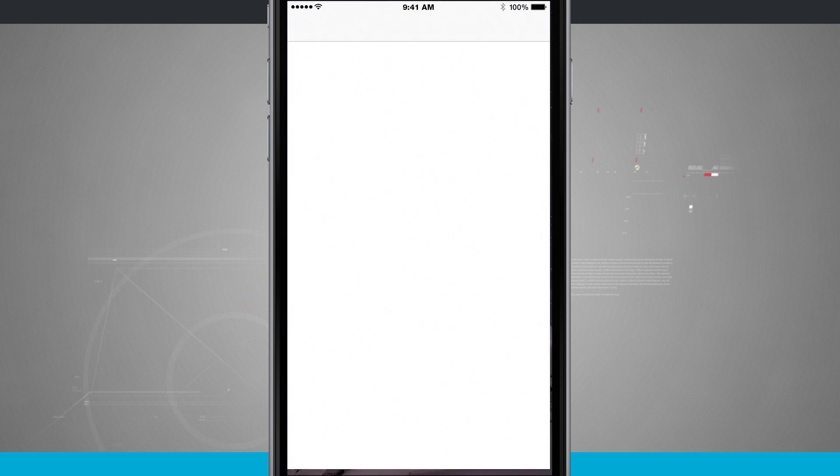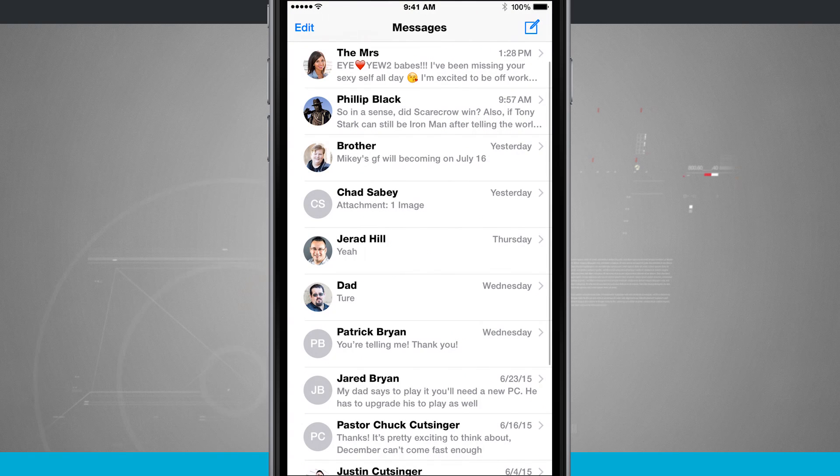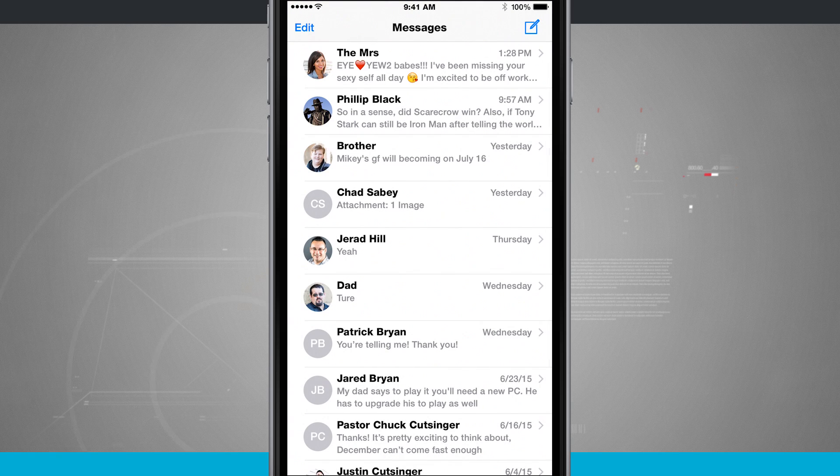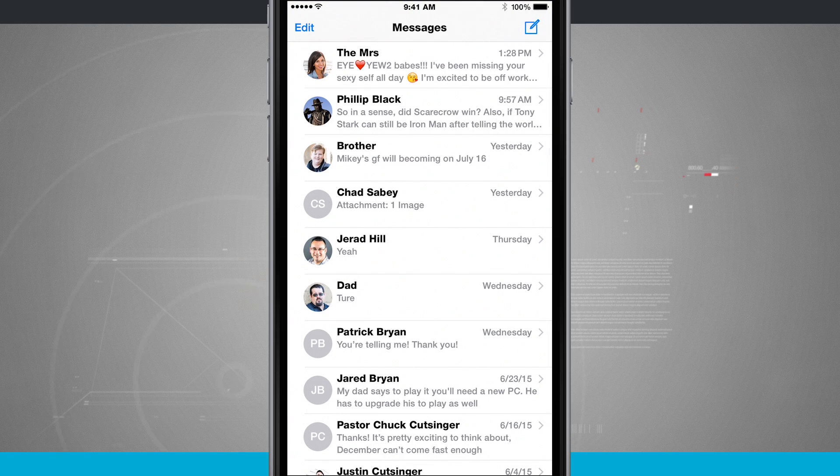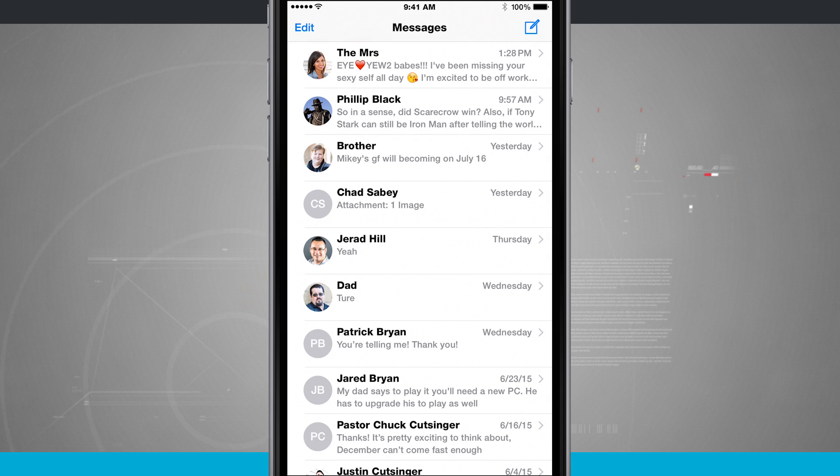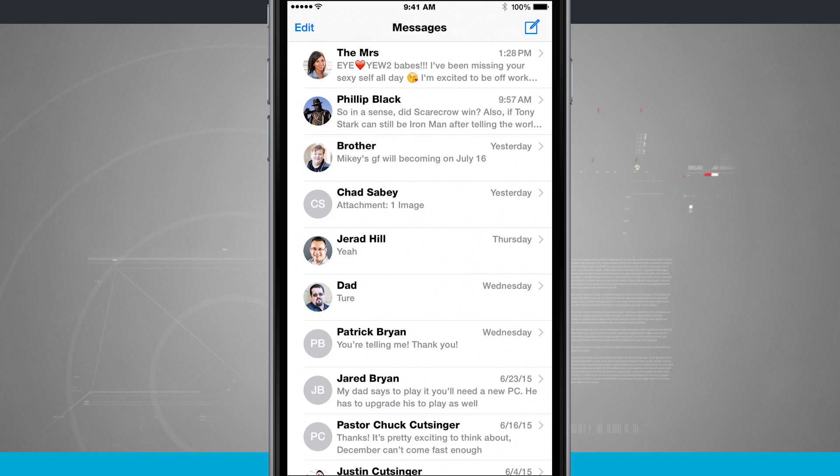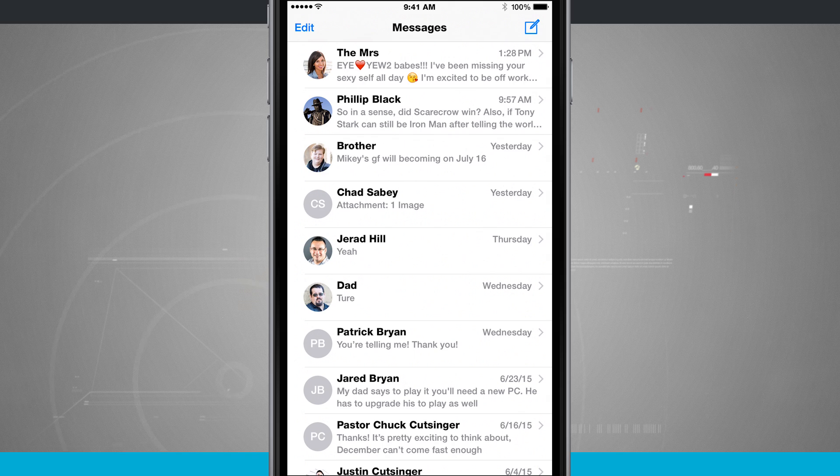And even if I come into Messages and I were to open up a message, even right here on the main screen, you can see everything is really bold, and it really stands out, and it's a lot easier to read.